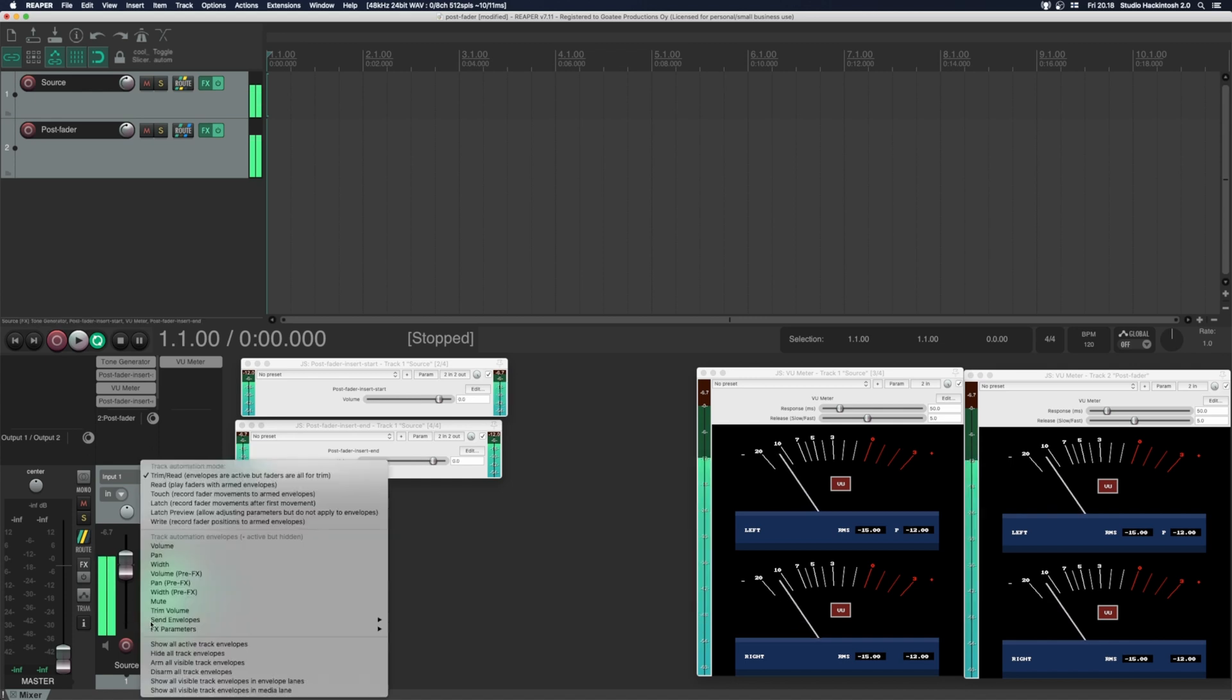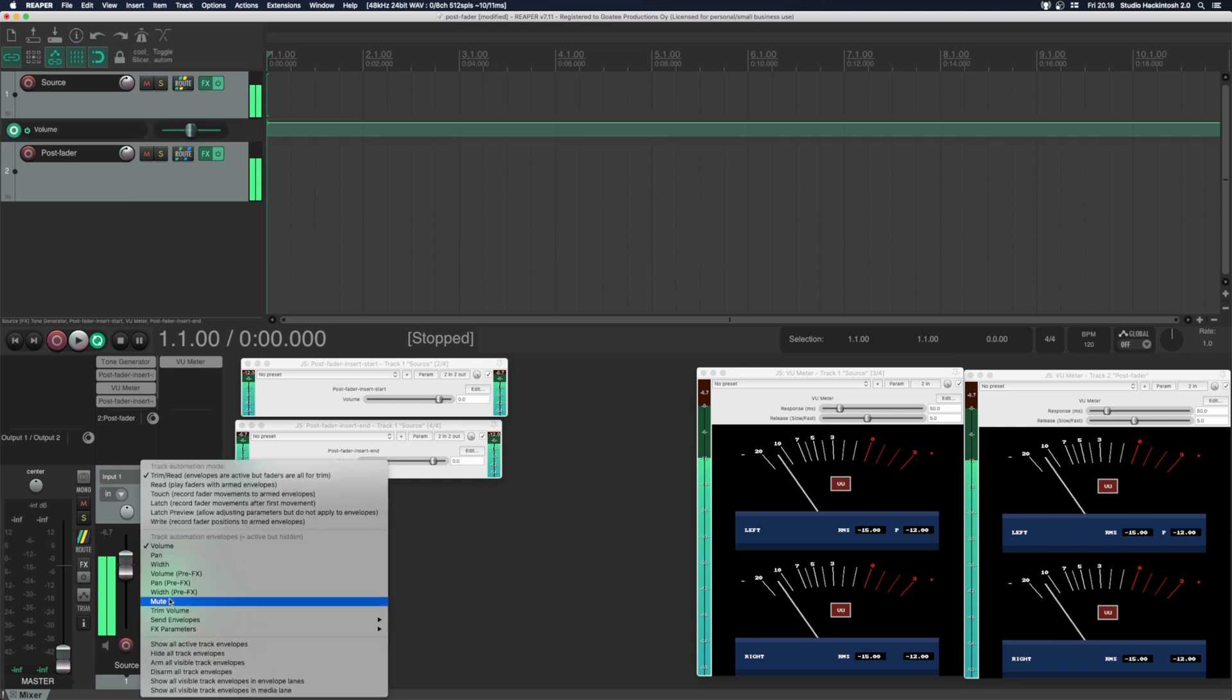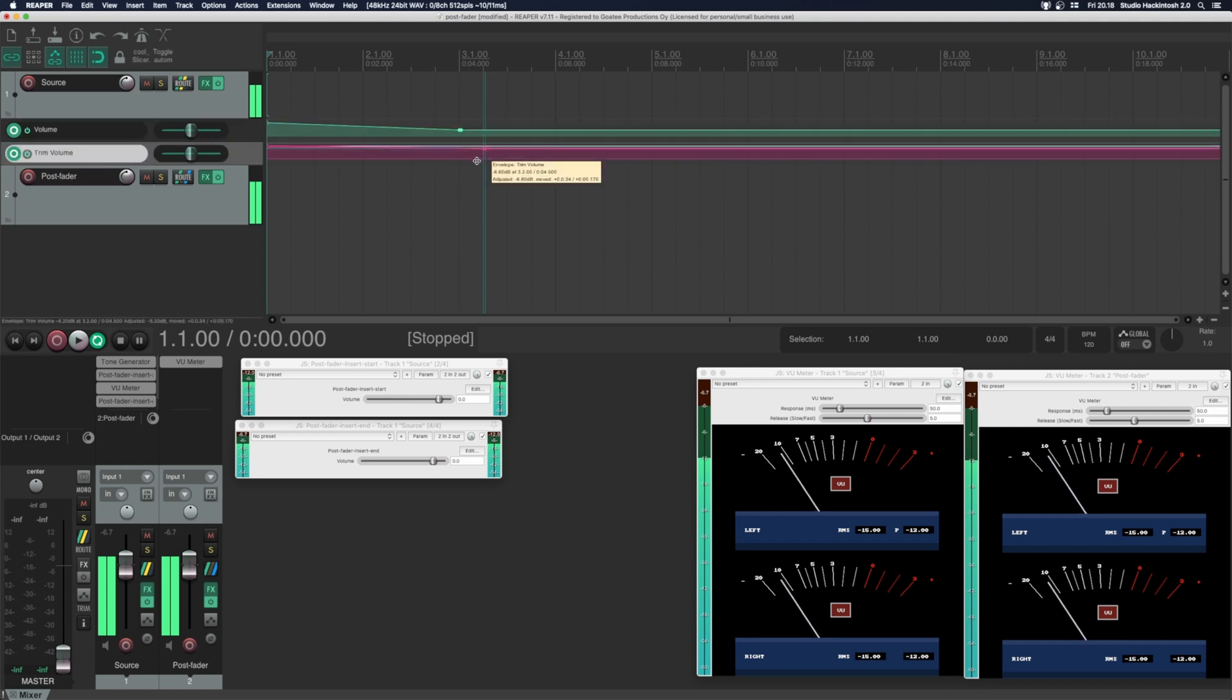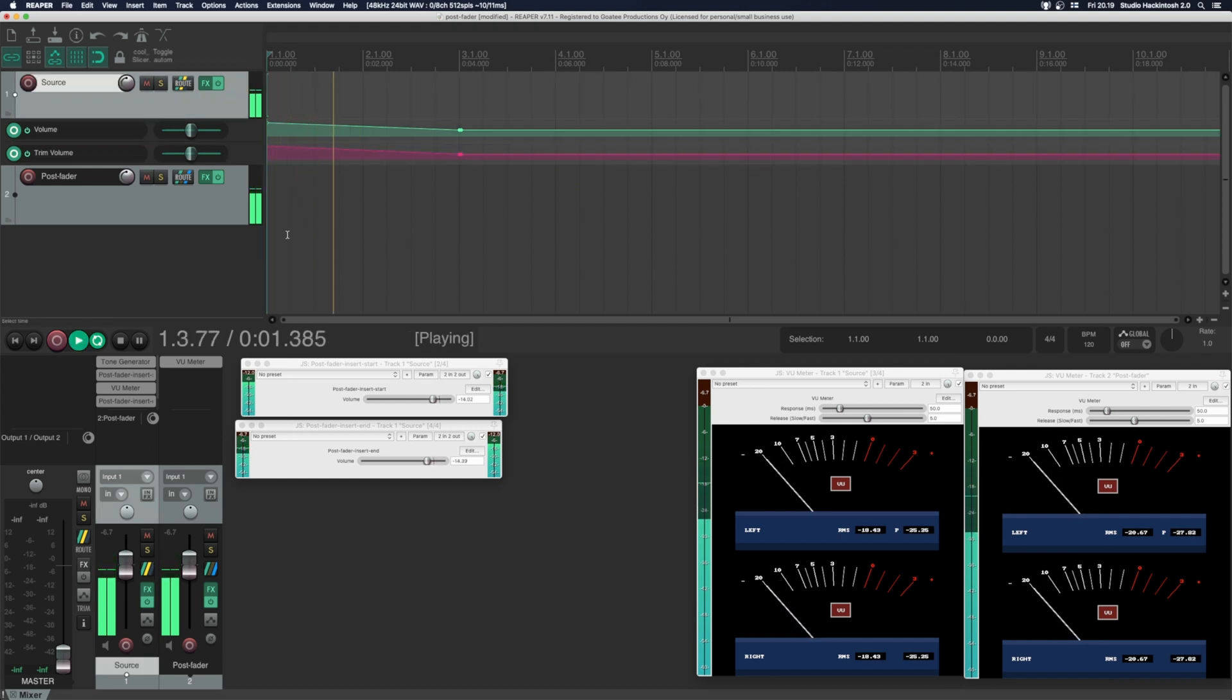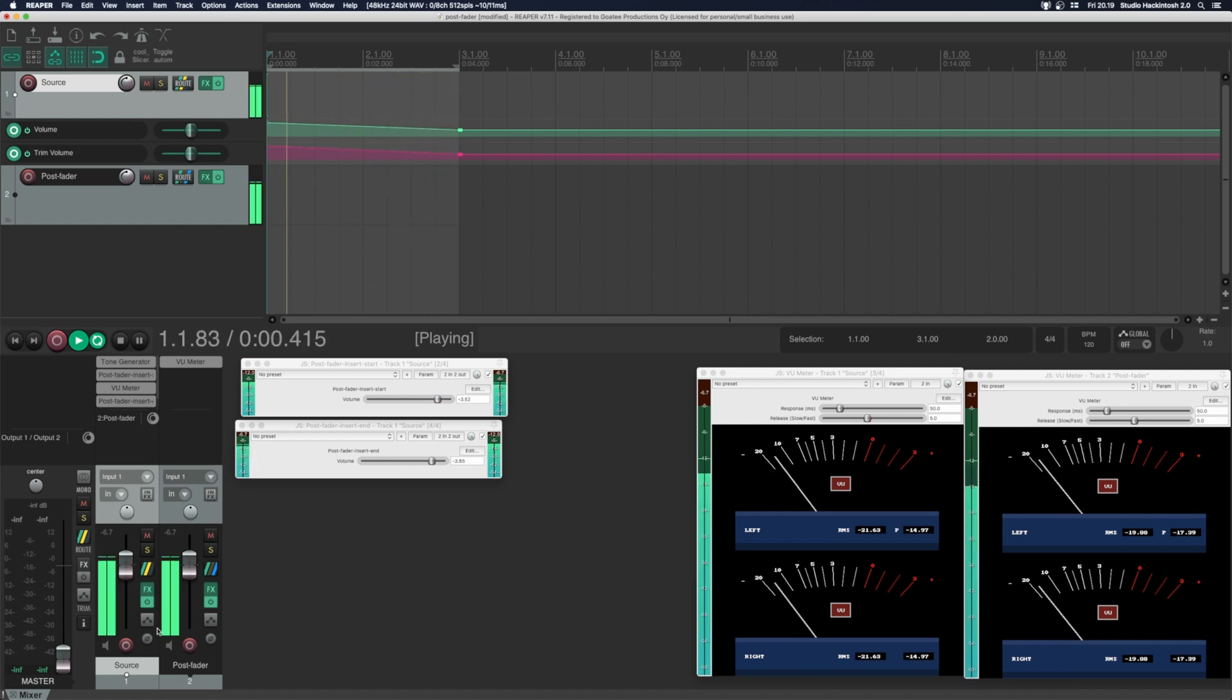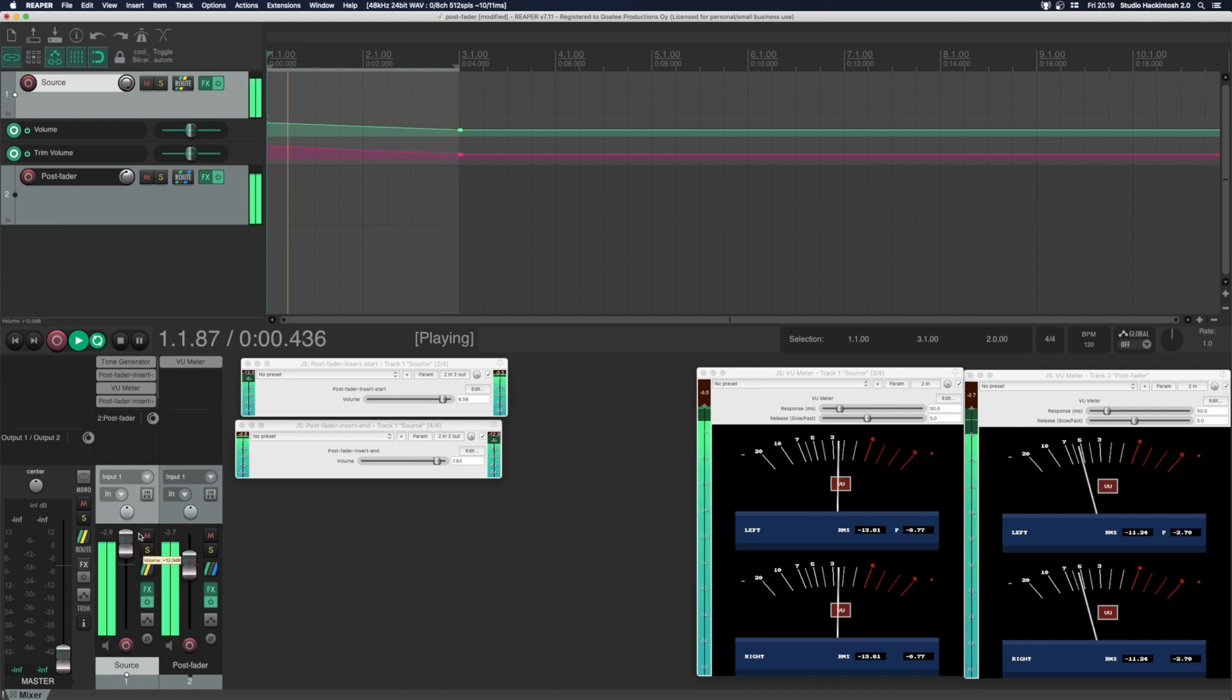You can also use volume and trim volume automation. And you can combine this with the volume fader movement.